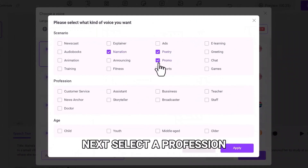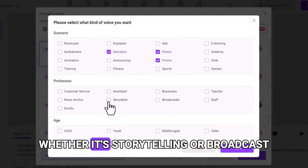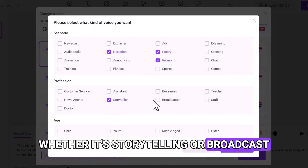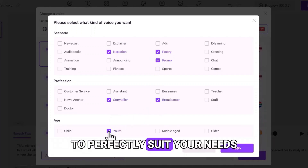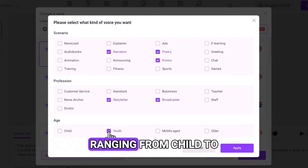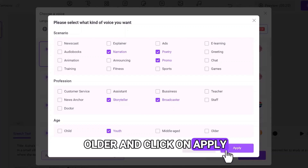Next, select a profession that aligns with your project, whether it's storytelling or broadcast. Pick the appropriate voice age to perfectly suit your needs, ranging from child to older, and click on Apply.